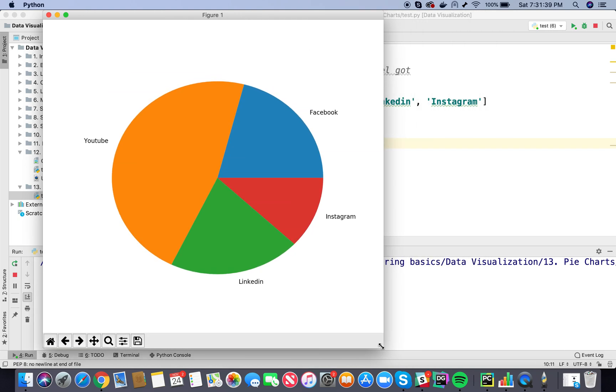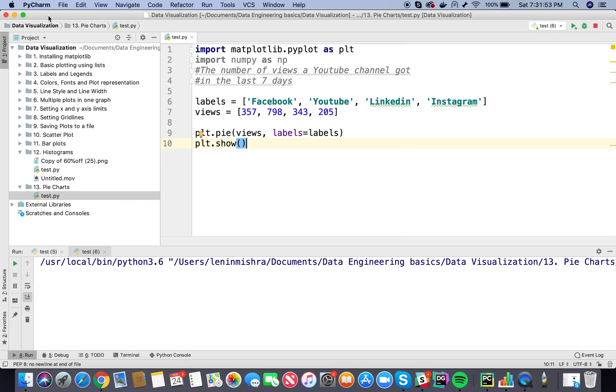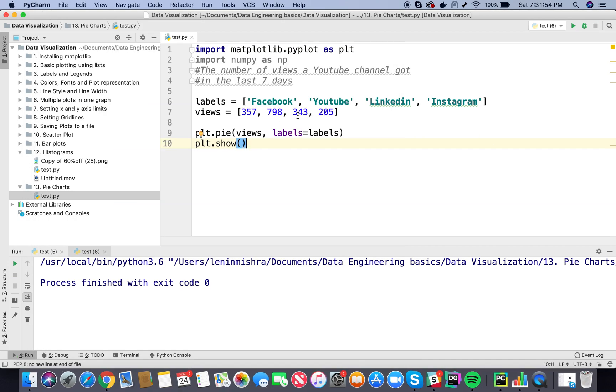Okay, so here you see matplotlib has created a pie chart for us. This basically represents YouTube, this represents Facebook, this represents Instagram, and this represents LinkedIn. The total should add up to 100 percent or 1. Now what happens if the sum of all this is less than 1? Let's check this out.